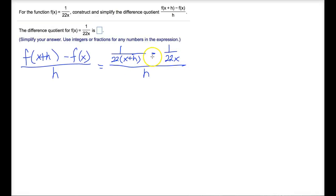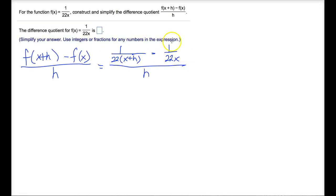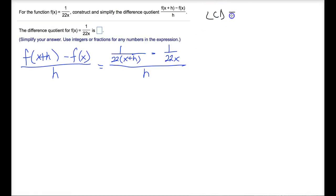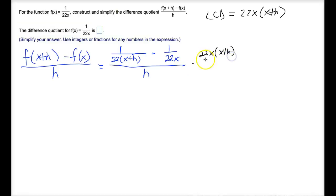This is a strategy that we use in algebra 2. You'll see how by multiplying the numerator and denominator of this rational expression by the LCD of these two rational expressions, we'll get rid of the fraction part that is in the numerator. The least common denominator between 22 times x plus h and 22x is 22x times x plus h. So I'm going to multiply the numerator by 22x times x plus h and do the same thing in the denominator.